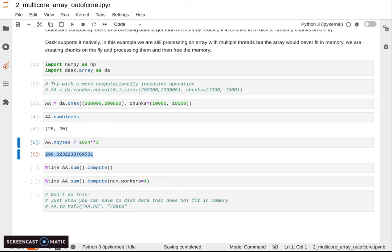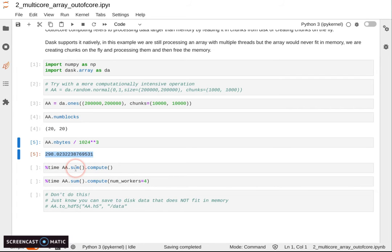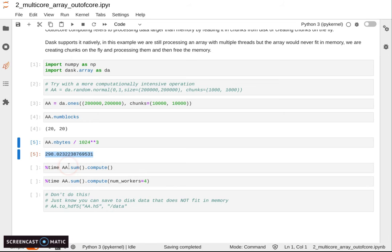This matrix is 300 gigabytes. 300 gigabytes doesn't fit in memory, not even on Expanse, which has 256 gigabytes of RAM. Fortunately, we do not need to store the matrix in memory at the same time.